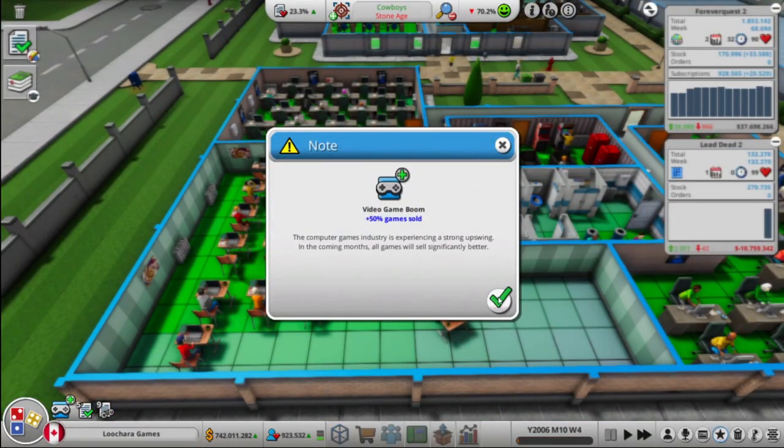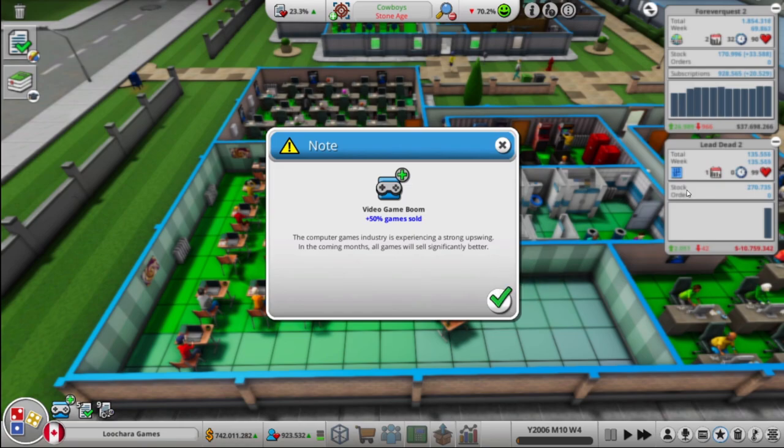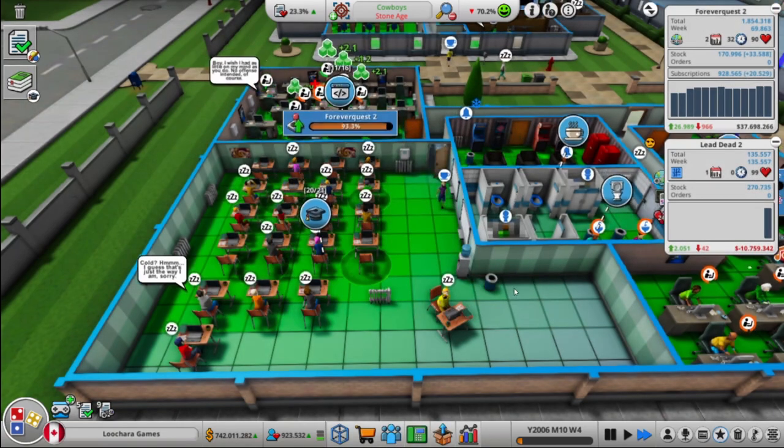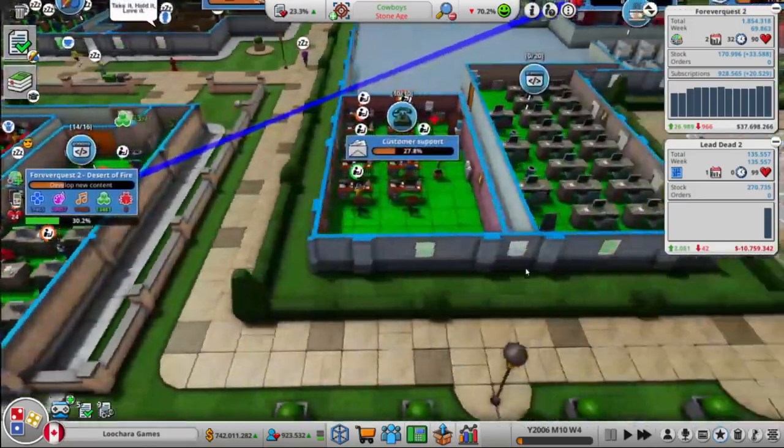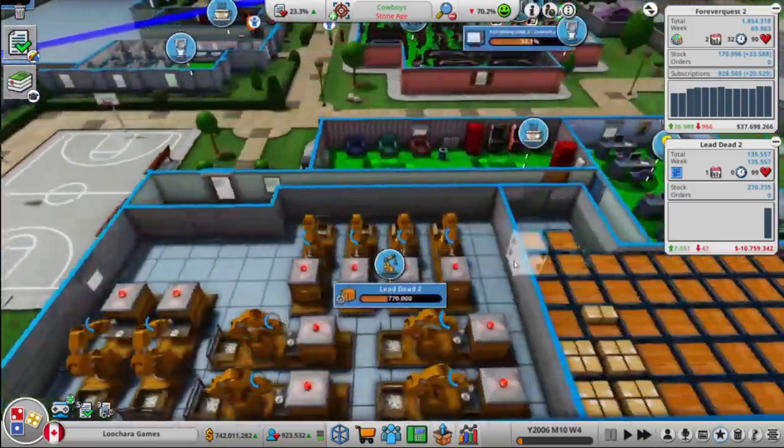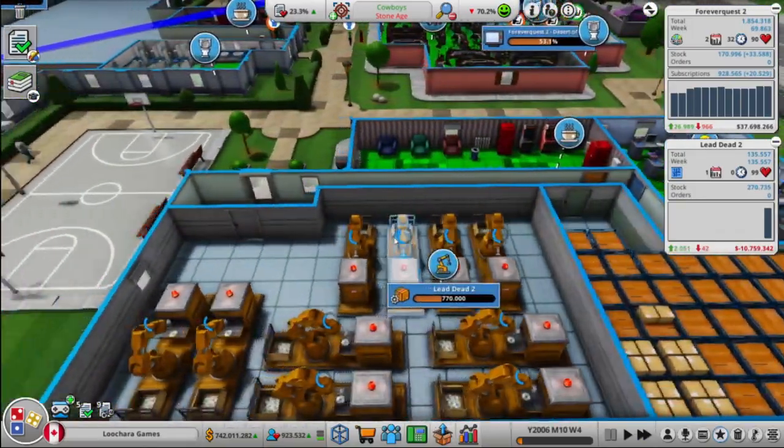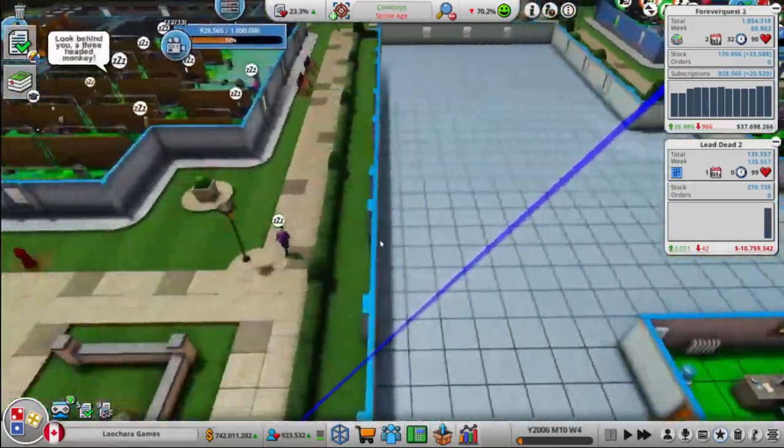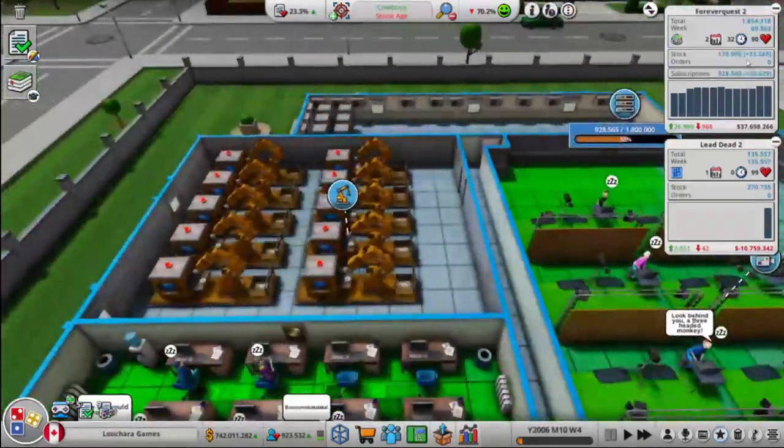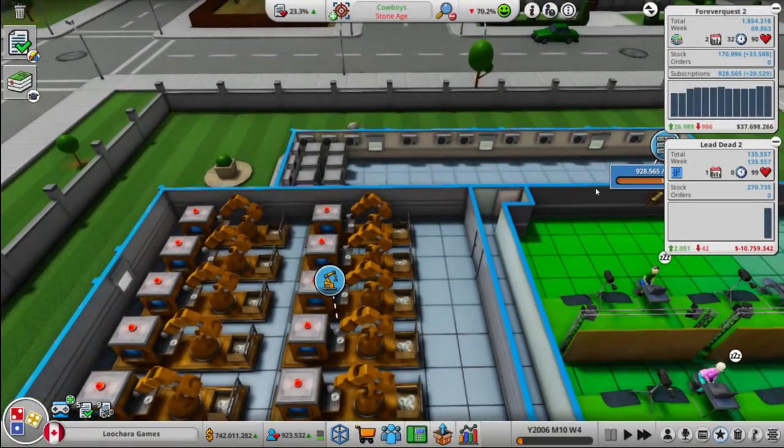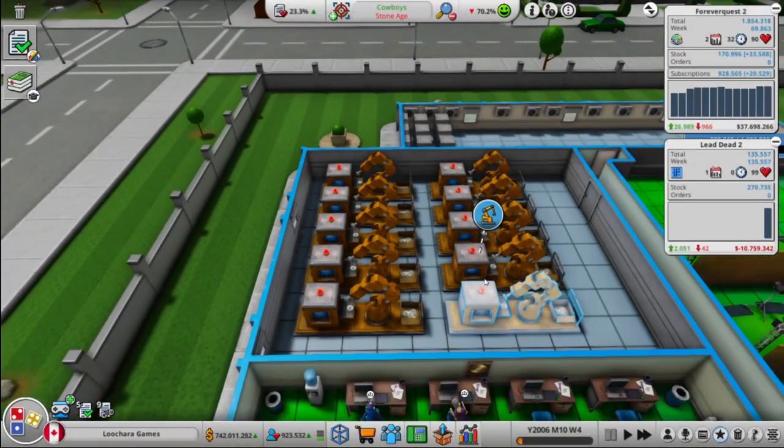Oh, video game boom. Nice. Lead Dead 2. Wow, 135,000 sold. I need to make more stock. It's already making more stock. I think I need to make more Forever Quest 2 as well then.